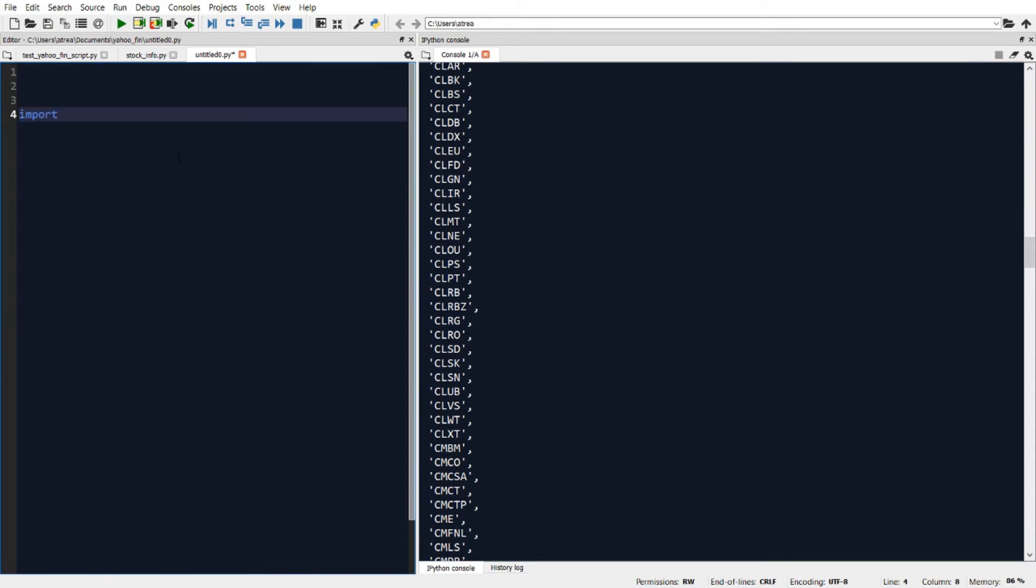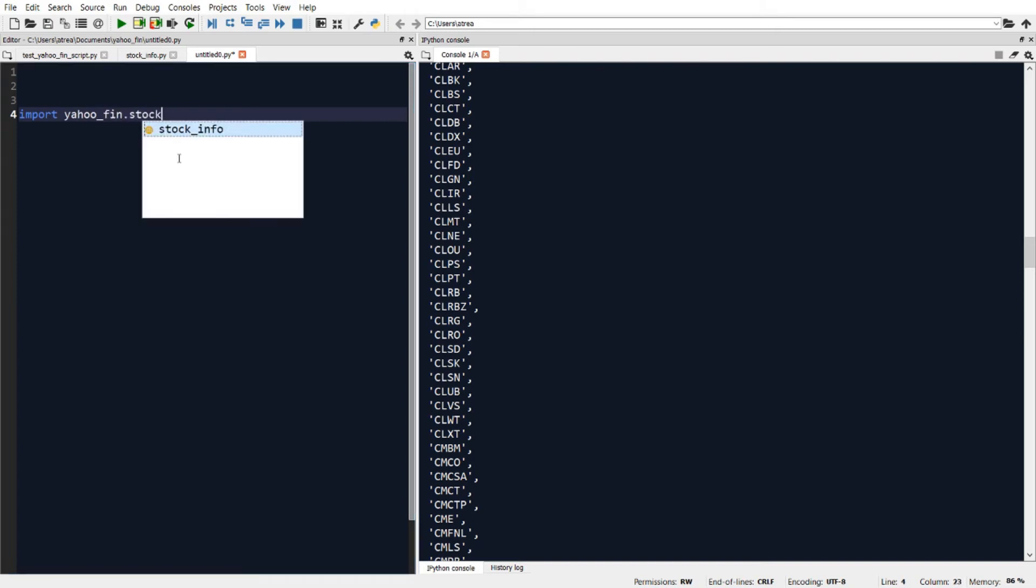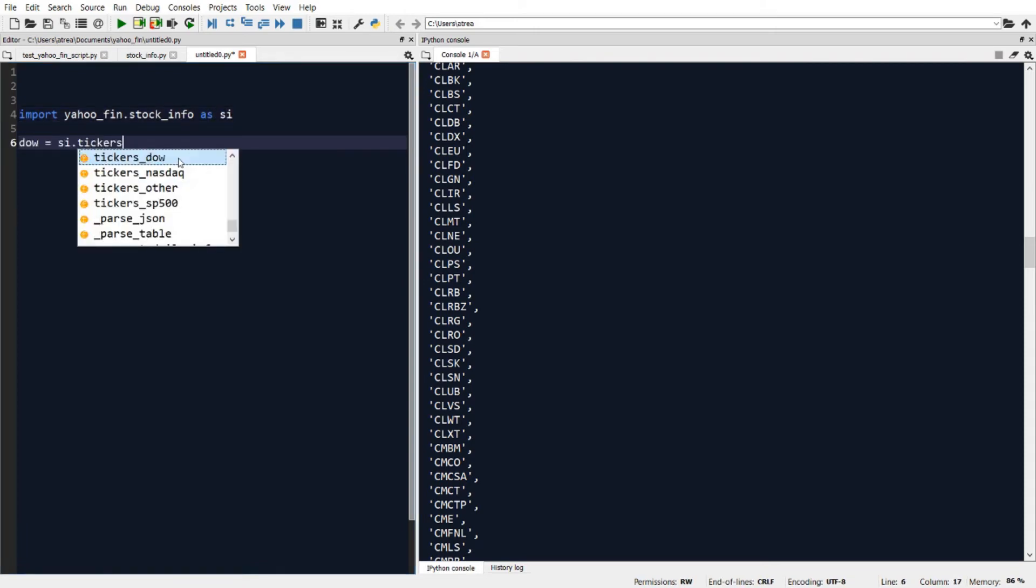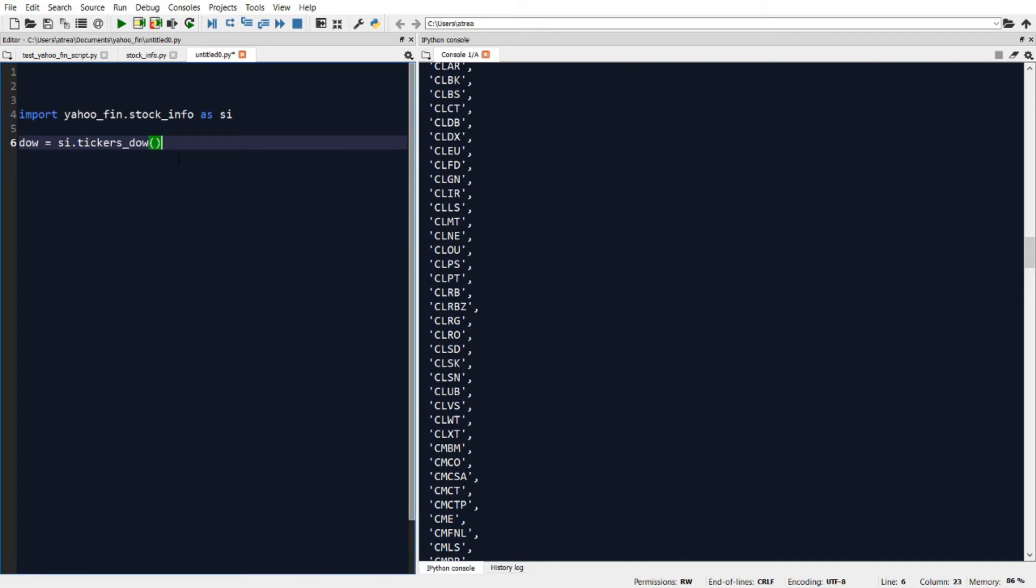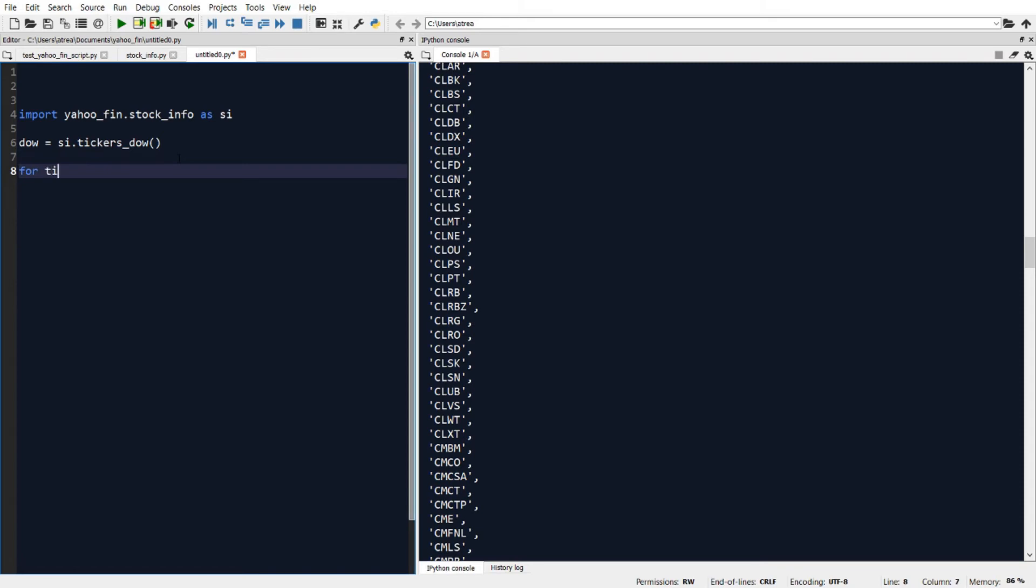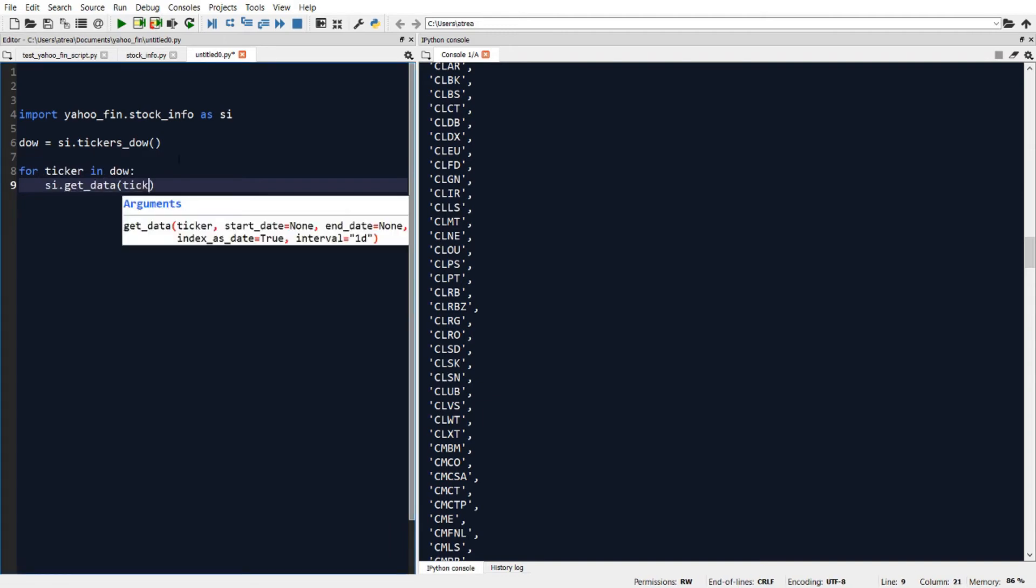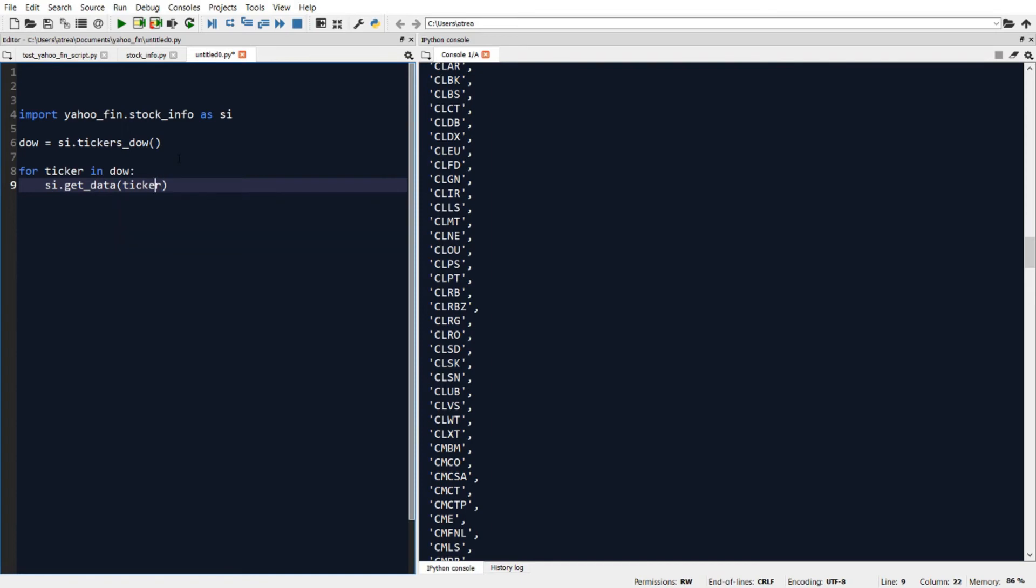So here I'll retype import yahoofin dot stock info as SI. And now I'll say Dow equals SI dot tickers Dow. This will get the list of tickers in the Dow. And then I'll loop through each ticker in the Dow. So I'll say for ticker in Dow, let's get SI dot get data of ticker. So we want to download the historical price data for each of the tickers in the Dow.